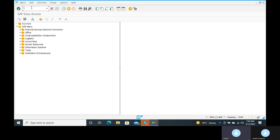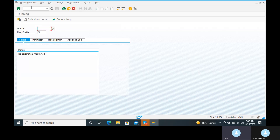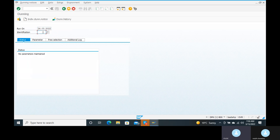We will go to the F150 transaction code, which is for running payment dunning notices. In F150, give the run date. The line item grace period: 15 plus 3 is 18, 18 plus 5 is 23, so give 24. Enter 24/03/2022. Give the identification as 11 or 10 or anything — let's use 11. Click Enter.